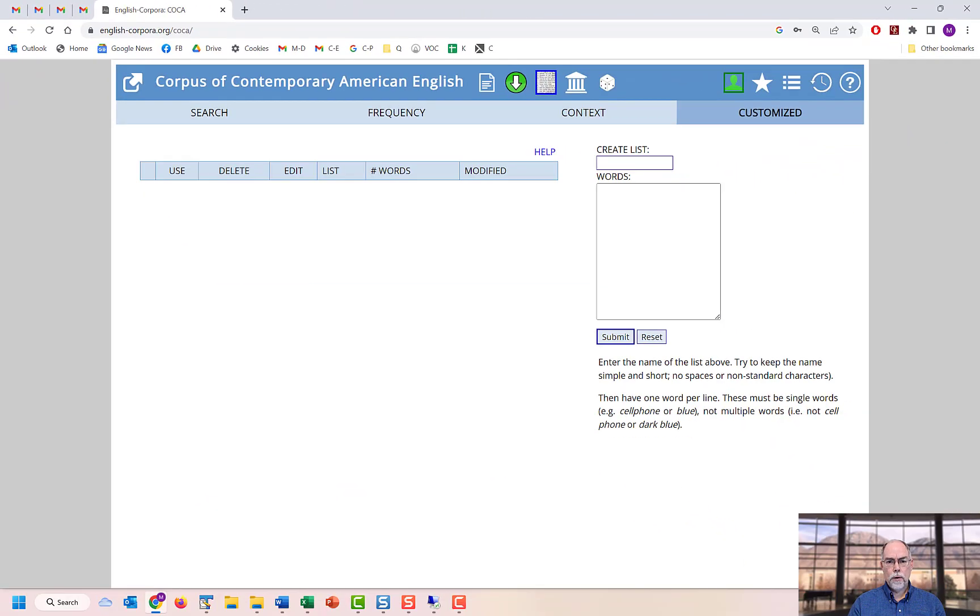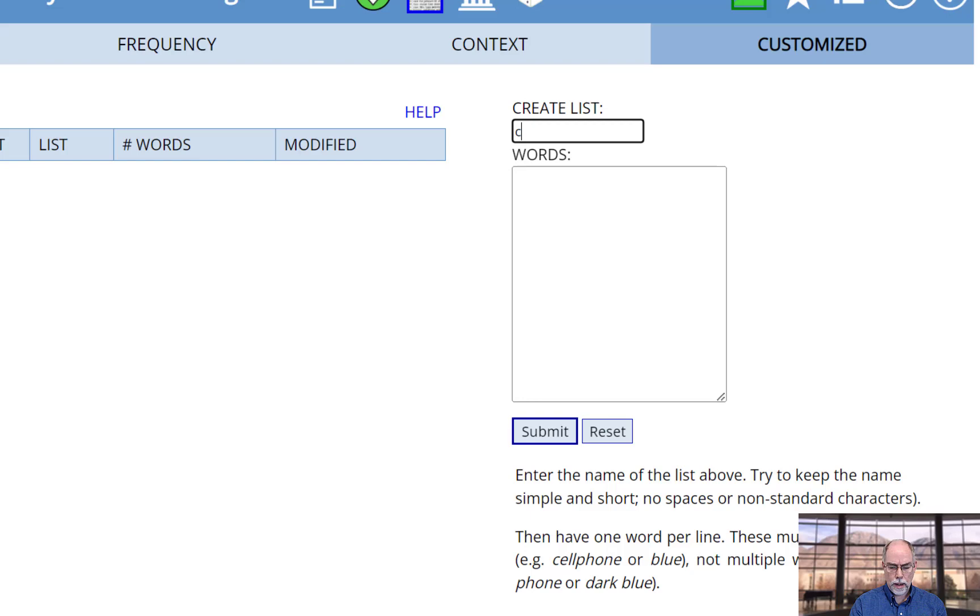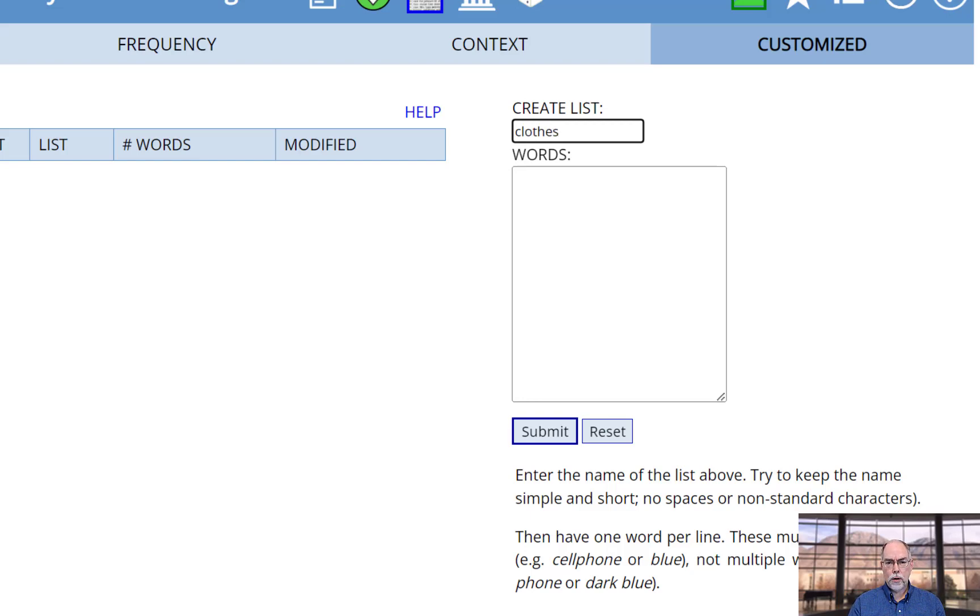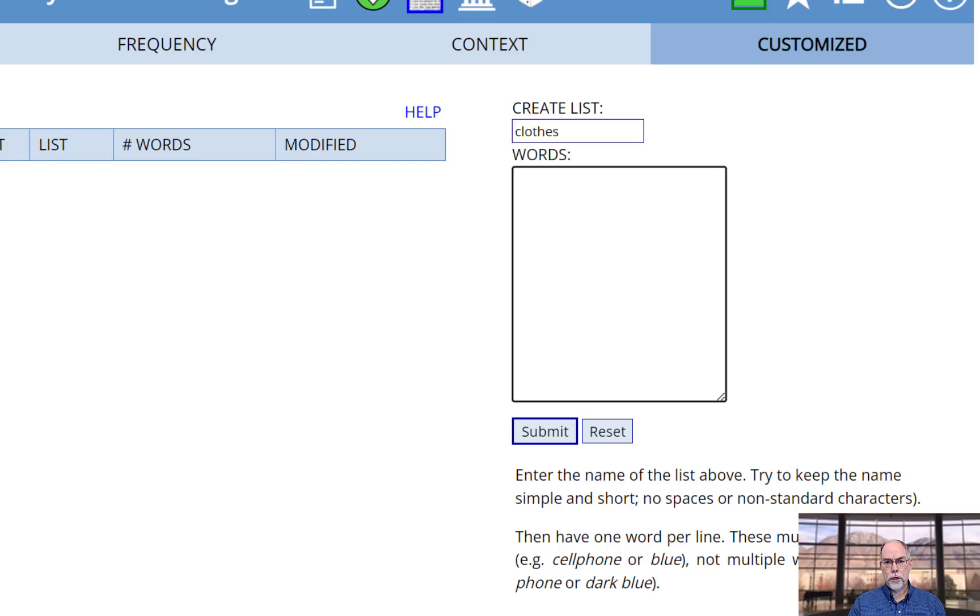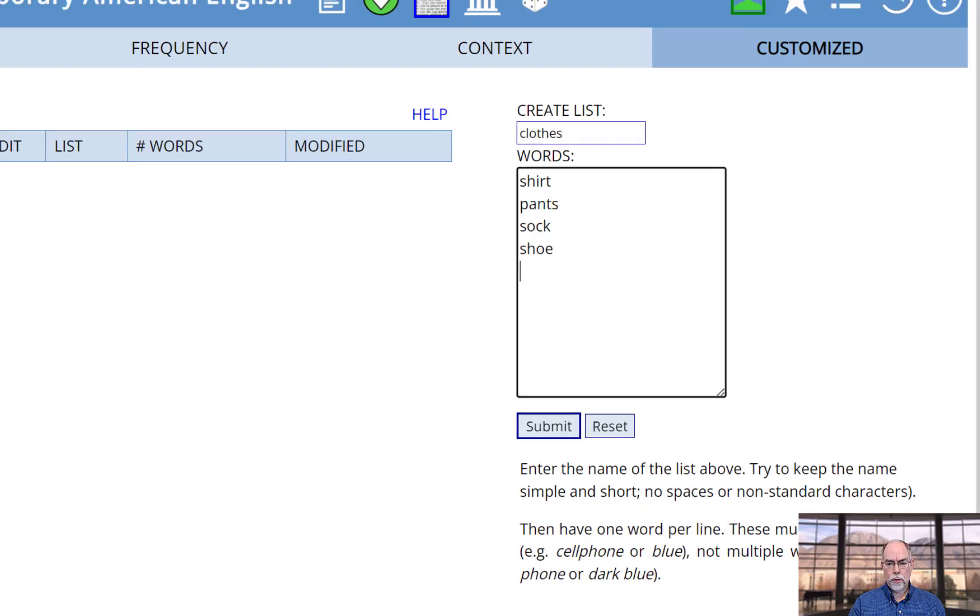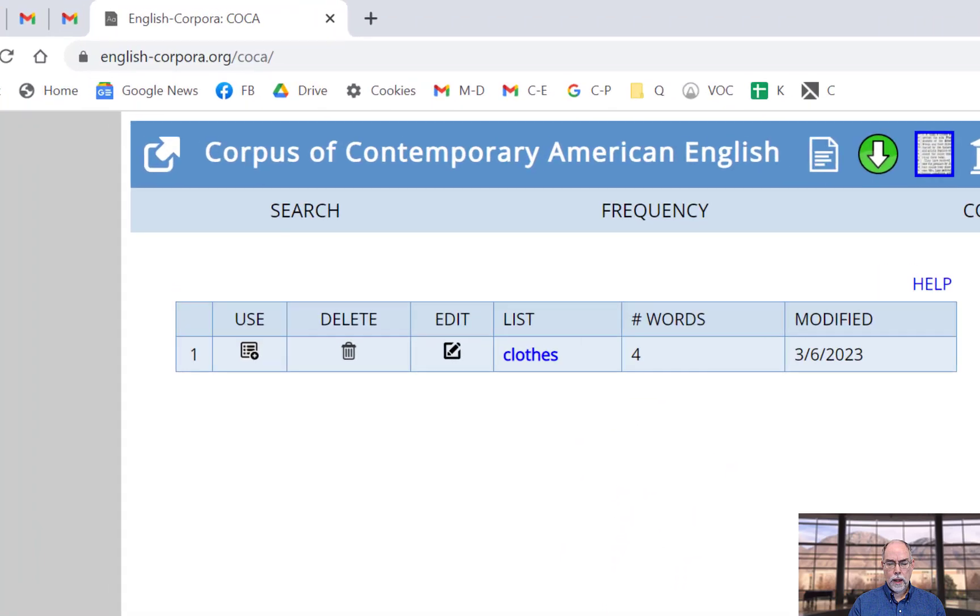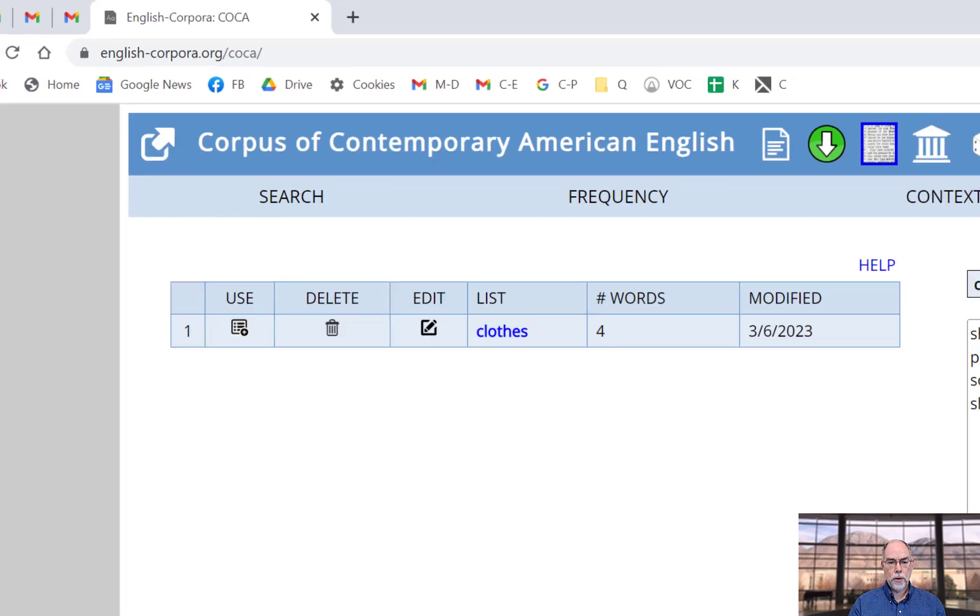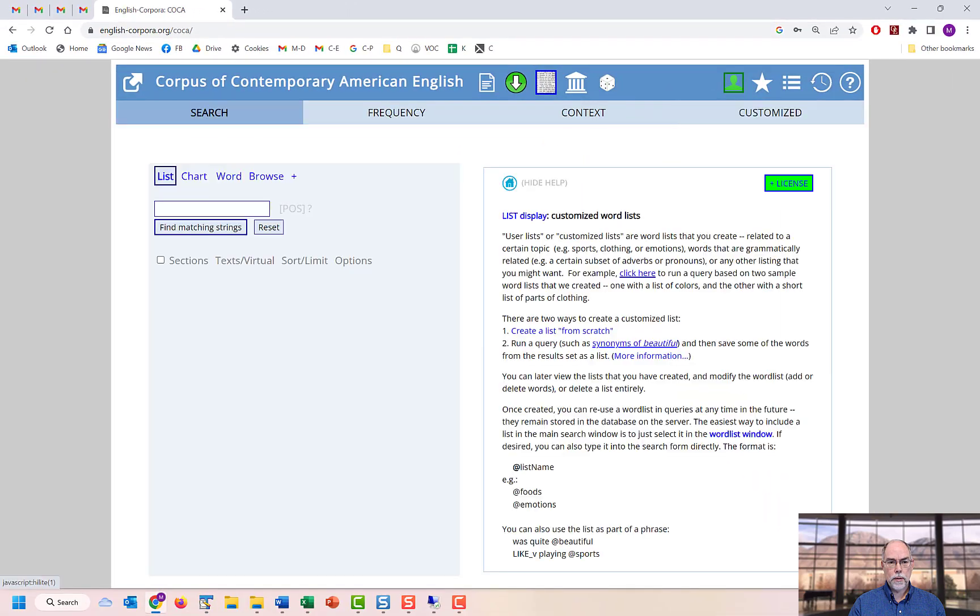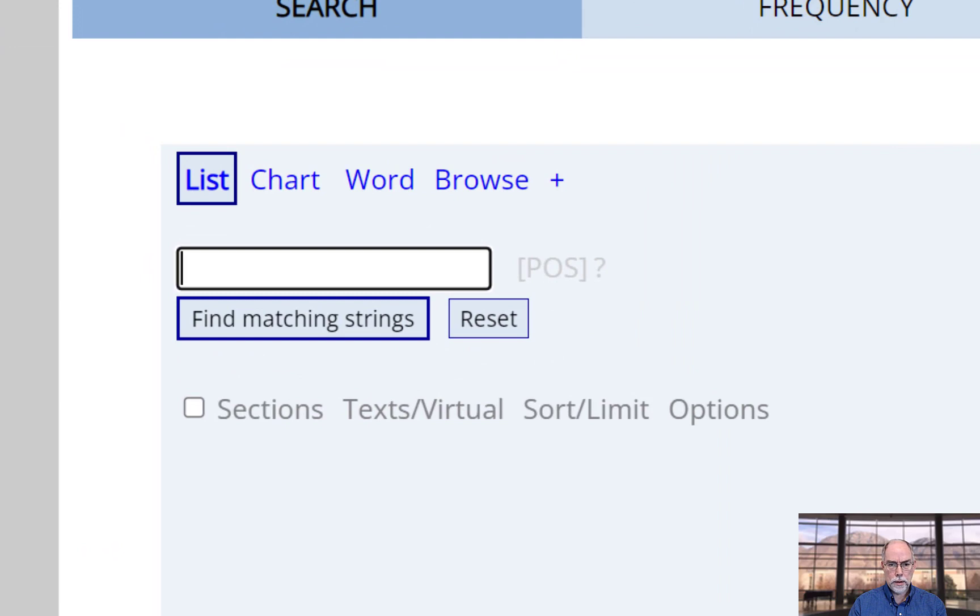First, give the list a name. In this case, we'll create a new list called clothes and then add words to your list, such as shirt, pants, sock, shoe, and so on. And notice that that has now appeared in our list of customized word lists. Then go over to the search form and click to see if everything is fine.